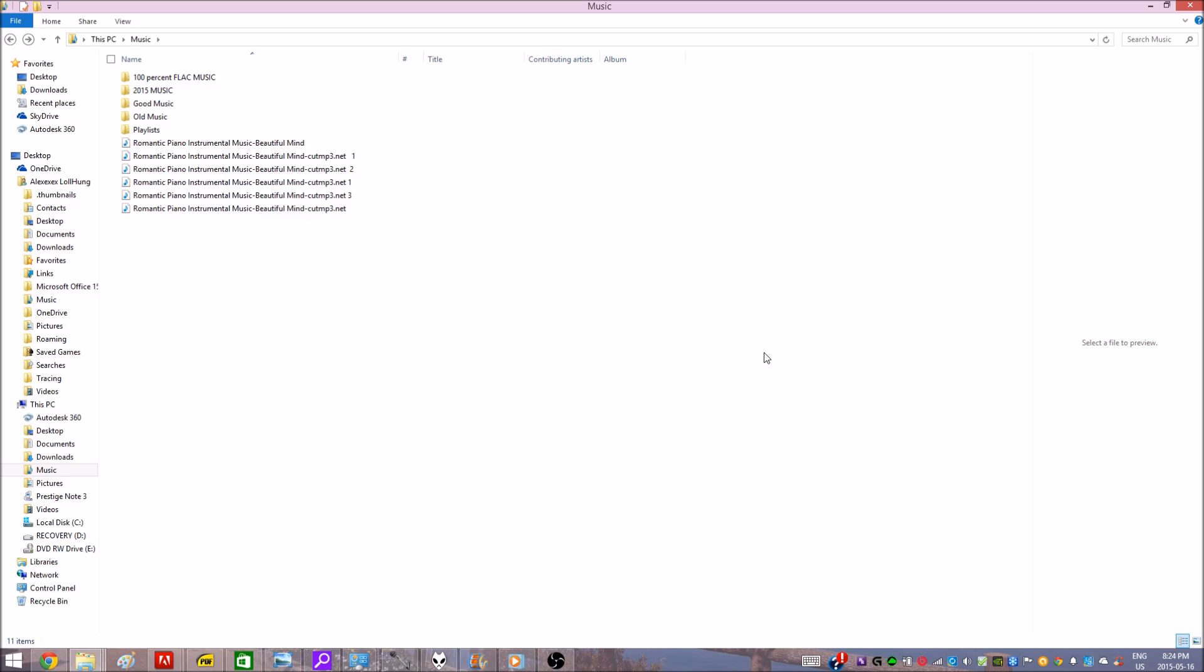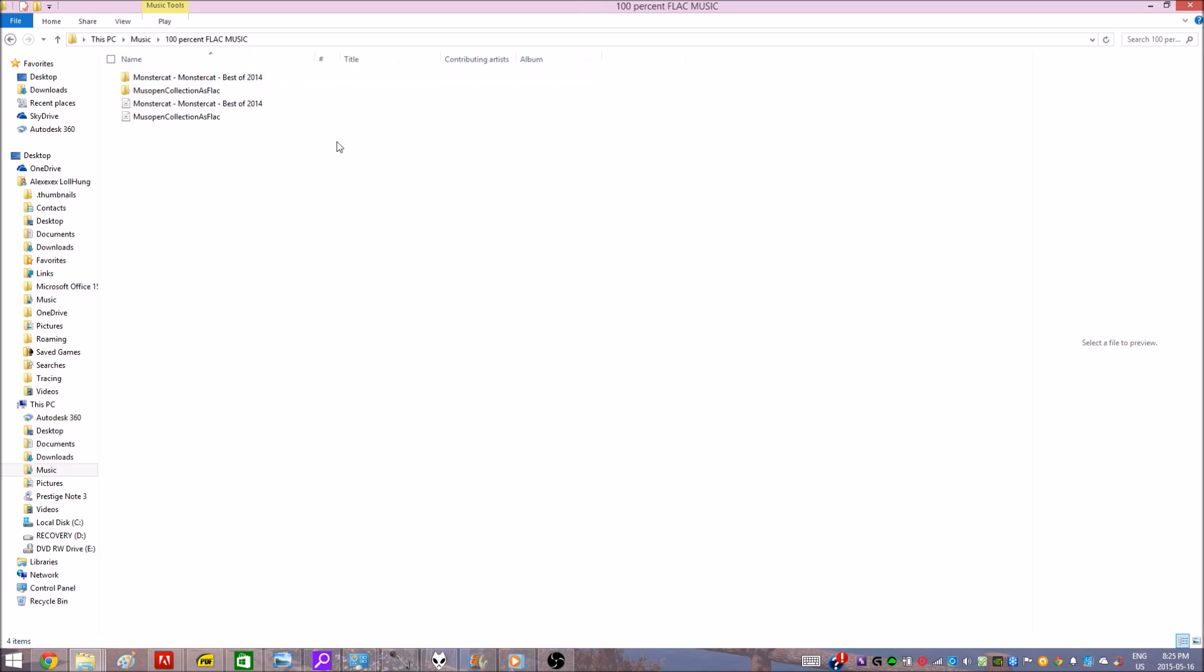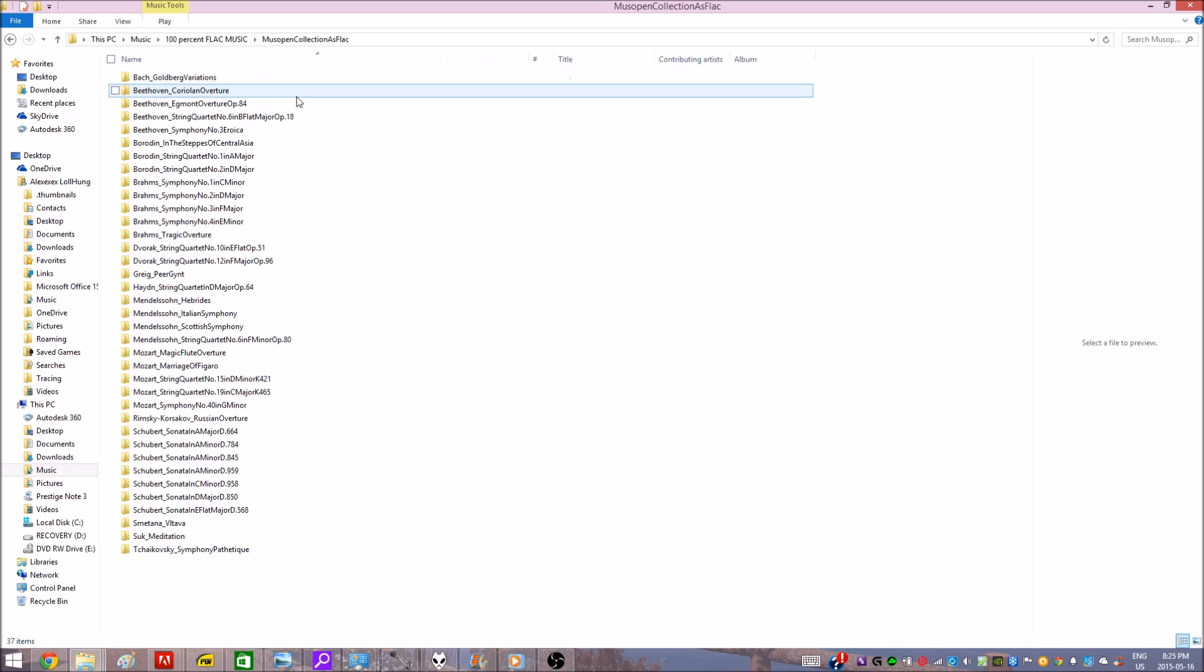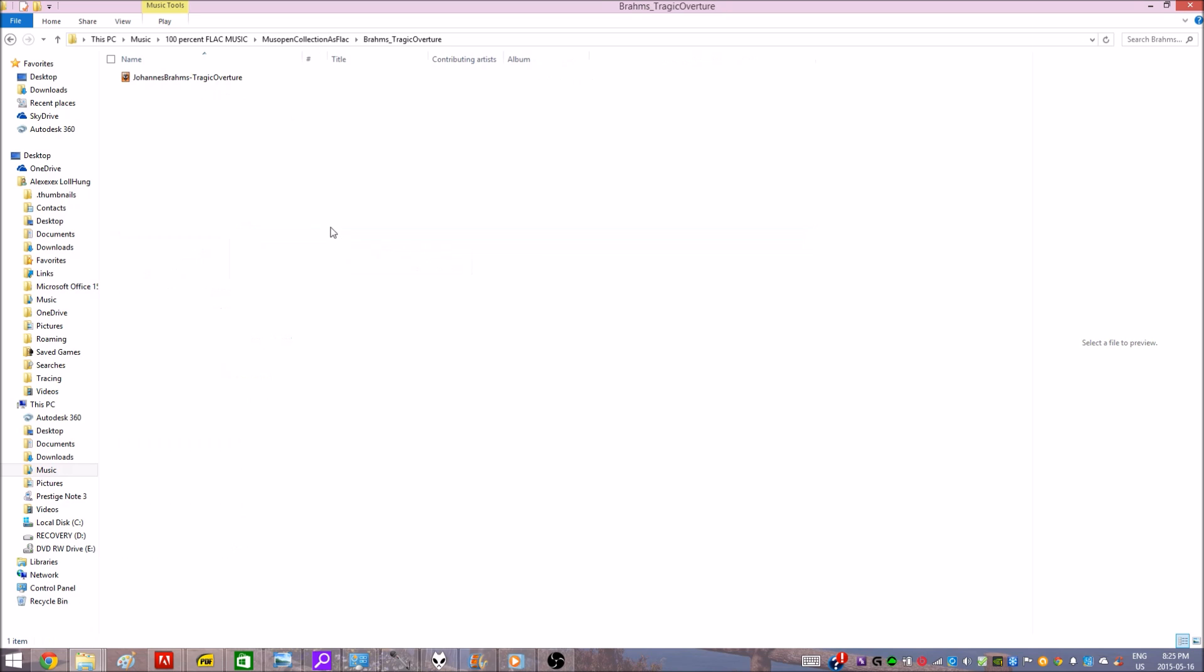Alright, after you've installed foobar2000, you want to head over to wherever you saved your FLAC music. Oh man, I really want to play a Monstercat Best of 2014 song, but I don't want to get my ass busted by YouTube. So I'm going to go ahead and play some copyright-free music.